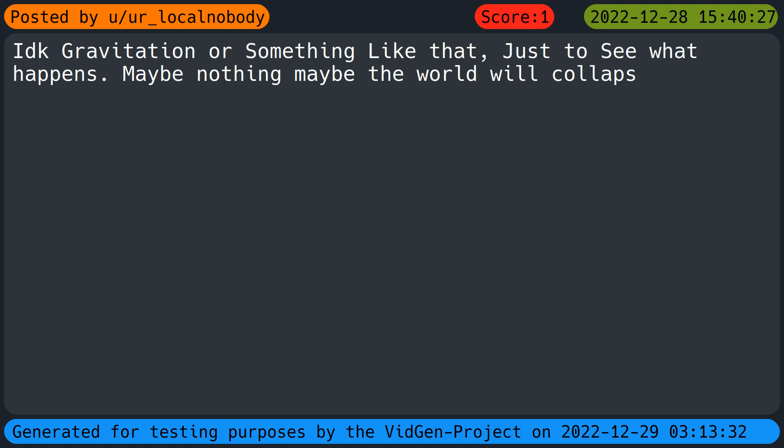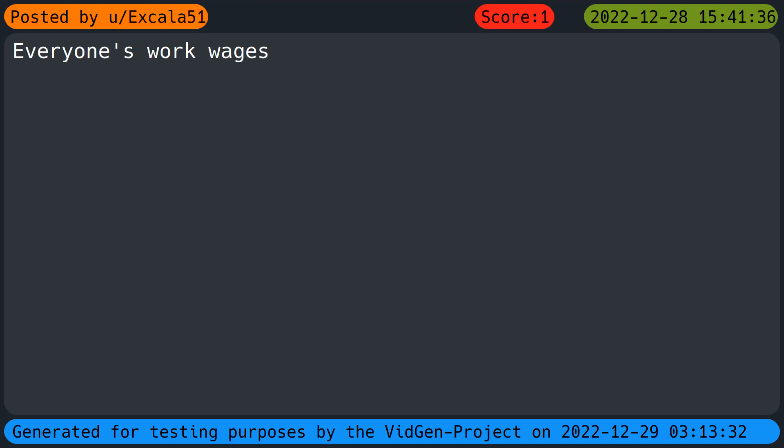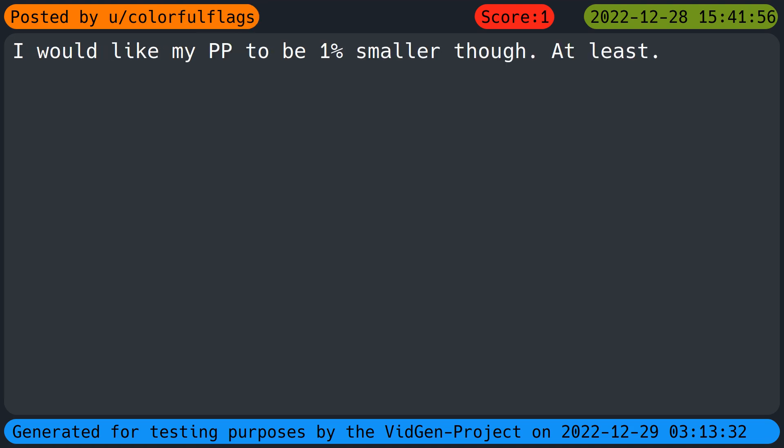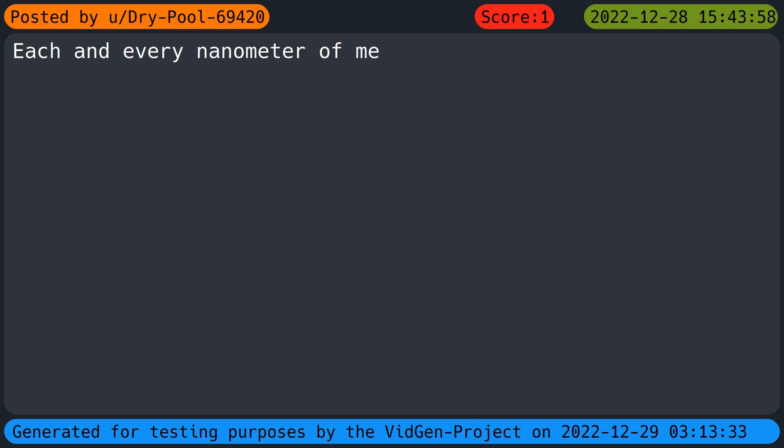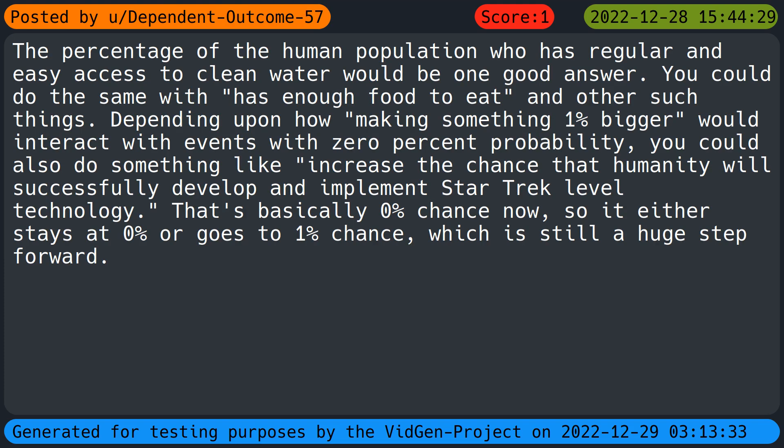My chances of winning the lottery. IDK, gravitation or something like that, just to see what happens. Maybe nothing, maybe the world will collapse. Everyone's work wages. I would like my PP to be one percent smaller though. At least my chances of winning the powerball with any given ticket I buy. Since the actual odds basically round down to zero, an increase to one percent would just about guarantee a win eventually. Alternately, either the earth or the sun, humanity has had a decent run. Each and every nanometer of me.